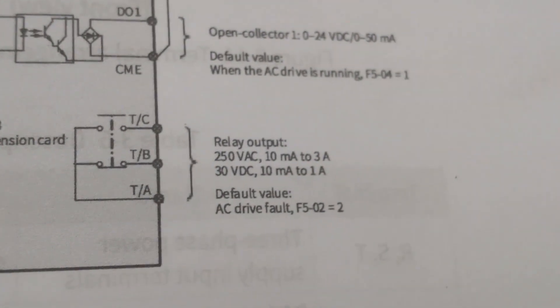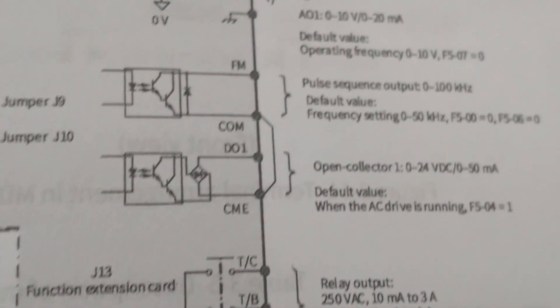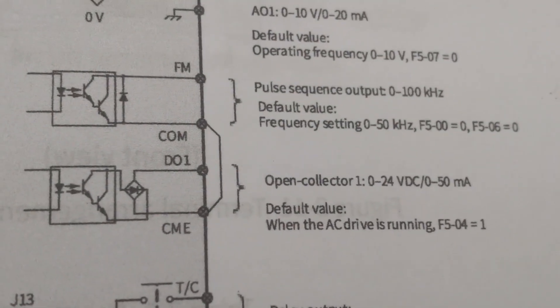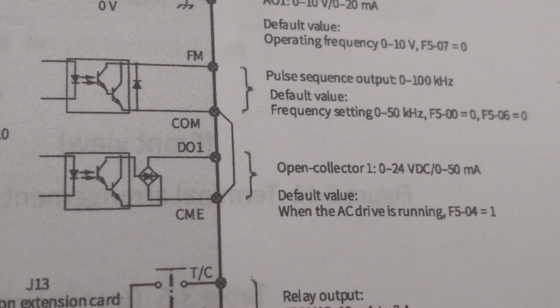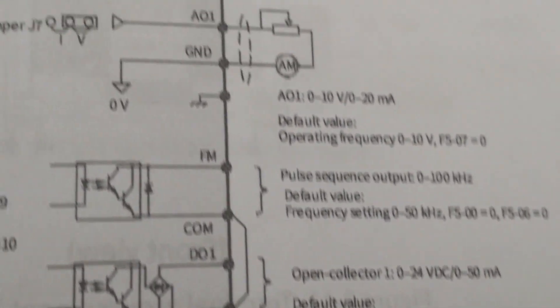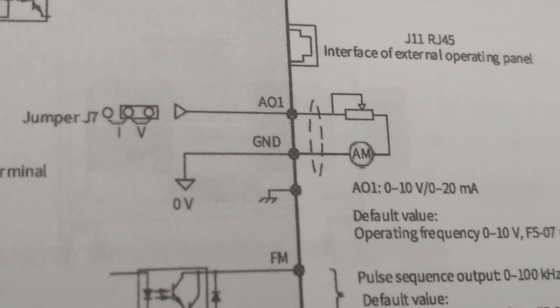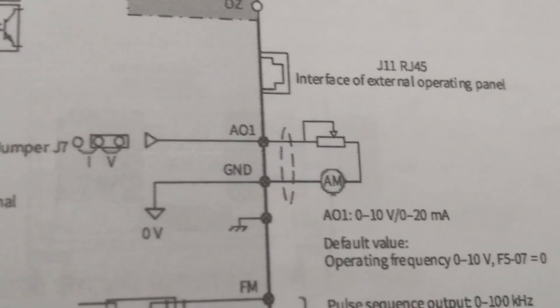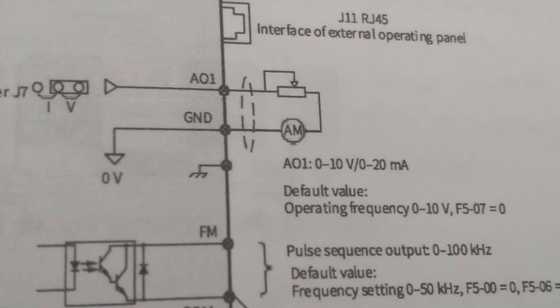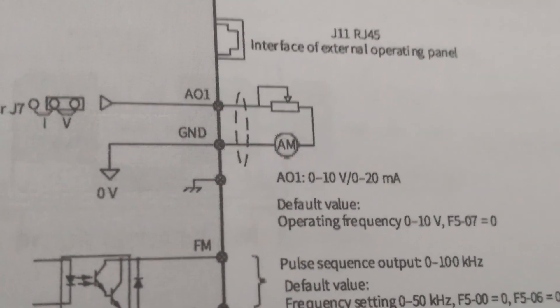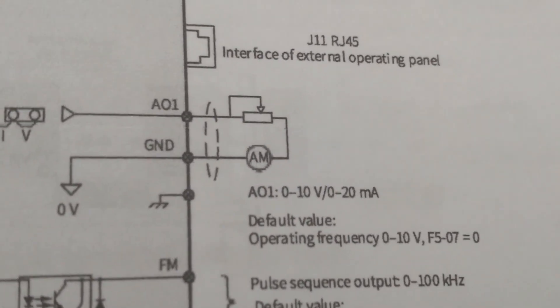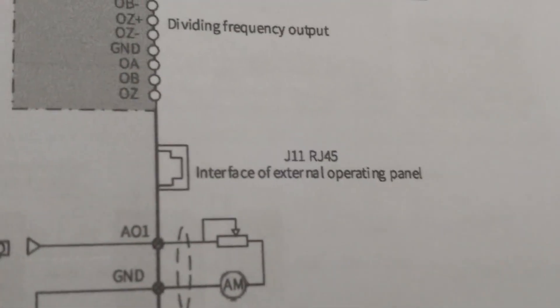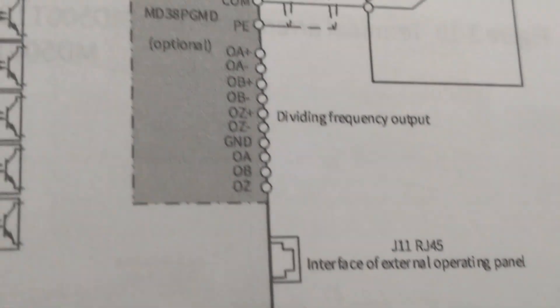Remember that by default, relay is programmed to activate on fault condition. DO1 is digital output terminal. FM terminal is used to generate pulse signal. AO1 is analog output terminal. It generates 0 to 10 volt or 4 to 20 milliampere. RJ port is provided to connect external operator terminal.